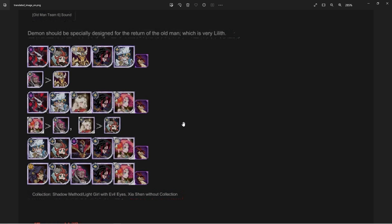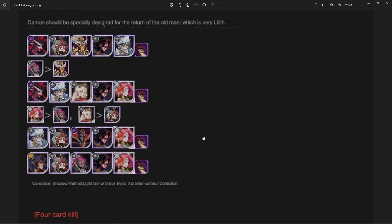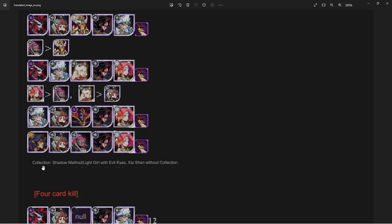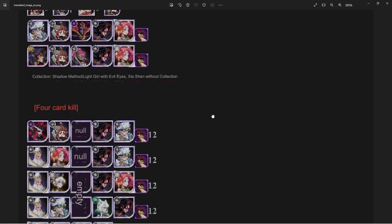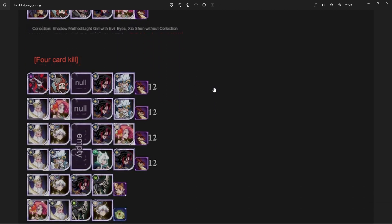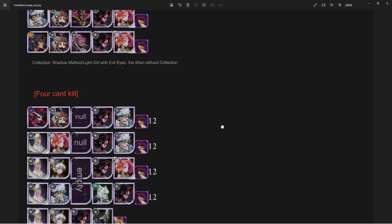And then there are two other formations that are down here as well: shadow meth, light girl with the evil eyes which of course is the Oden, and then the Zishin without a collection. And this is the four card kill. So you remember there is a quest in there to kill the enemy with four heroes. You can see they're actually running in position one, two, and then four and five, not running three. So three is actually running empty with the Blade Ridge. Now you only have to do this one once guys for the four kill, and then of course a couple other variations down here.